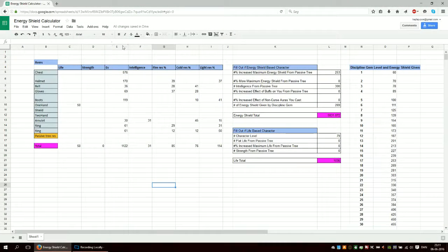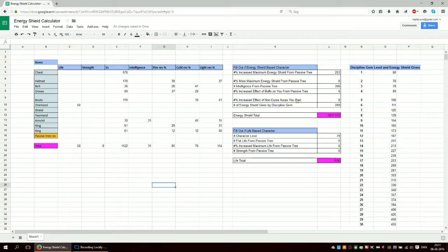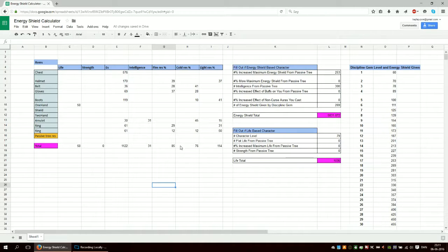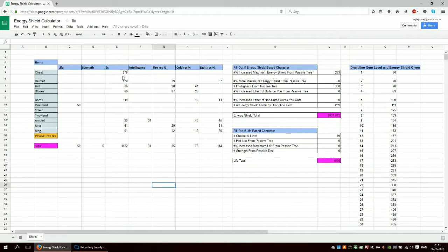I made this spreadsheet where you can calculate your total life or energy shield and find your resistances. I use this when buying new items or when I level up a character without upgrading items at a certain point, then want to upgrade all of them at once.